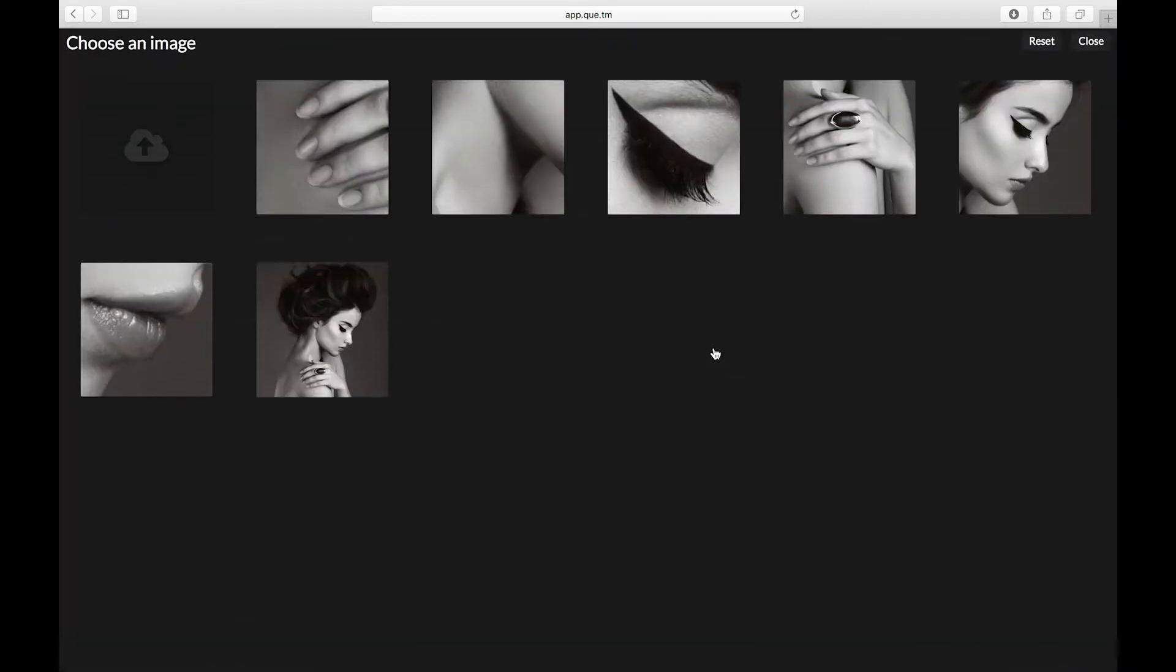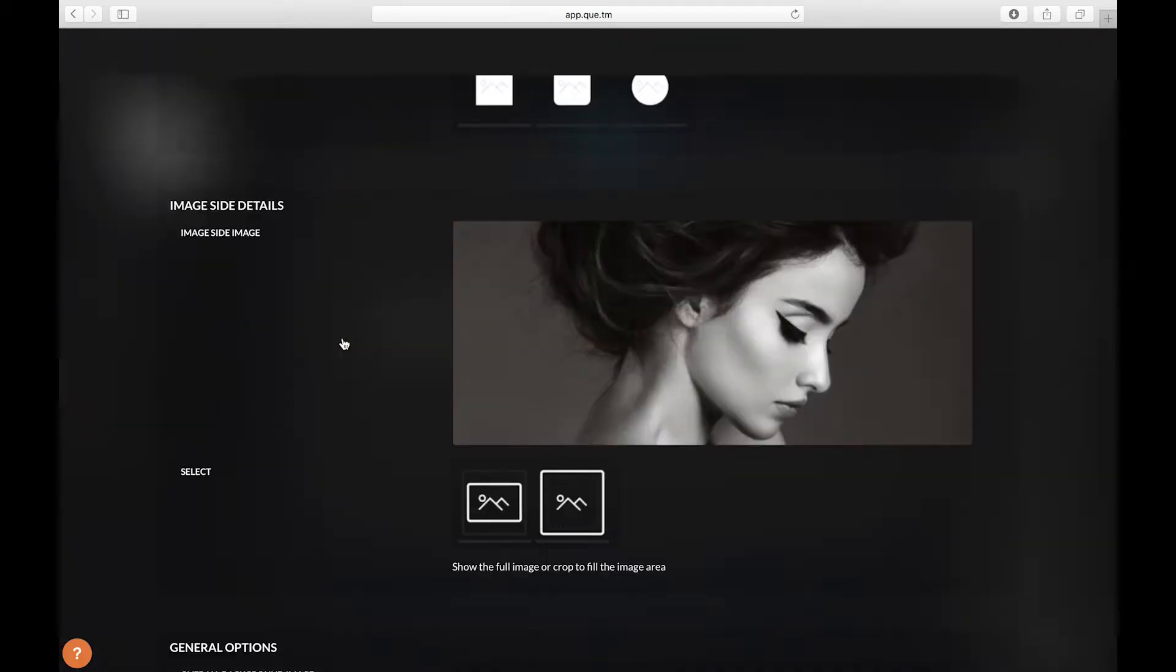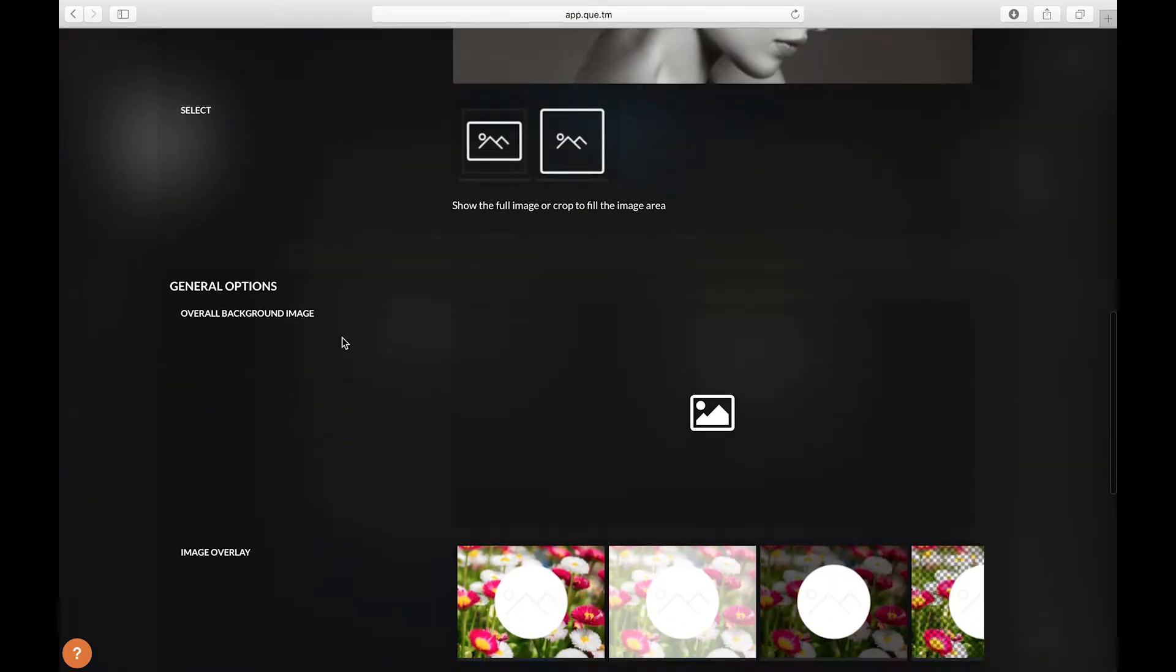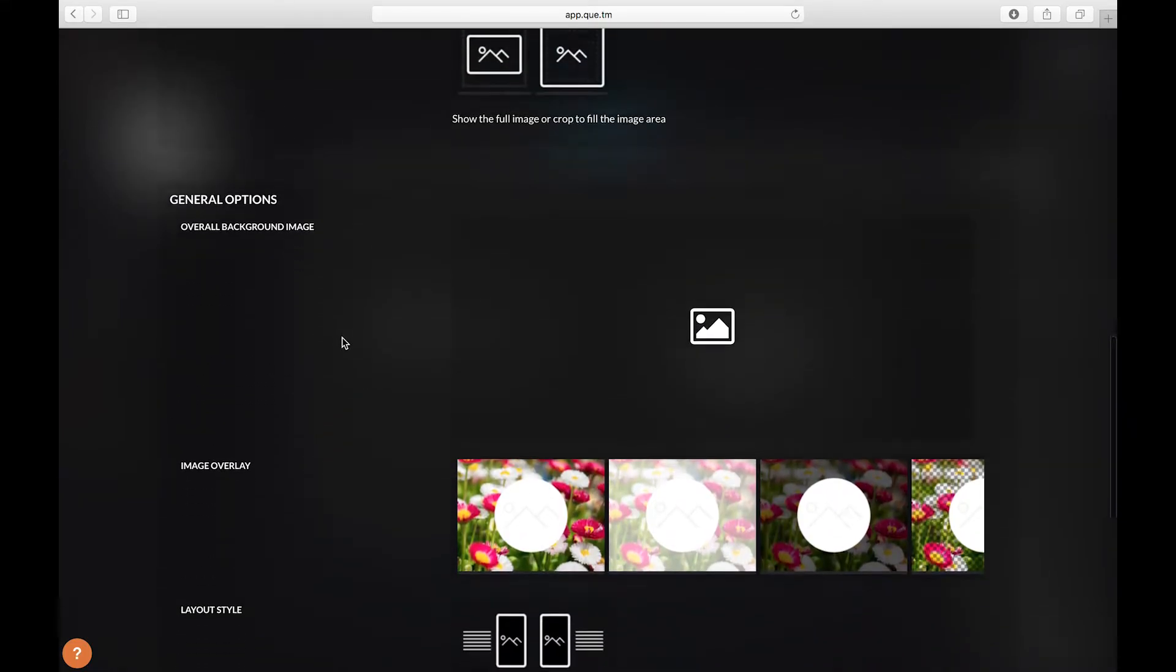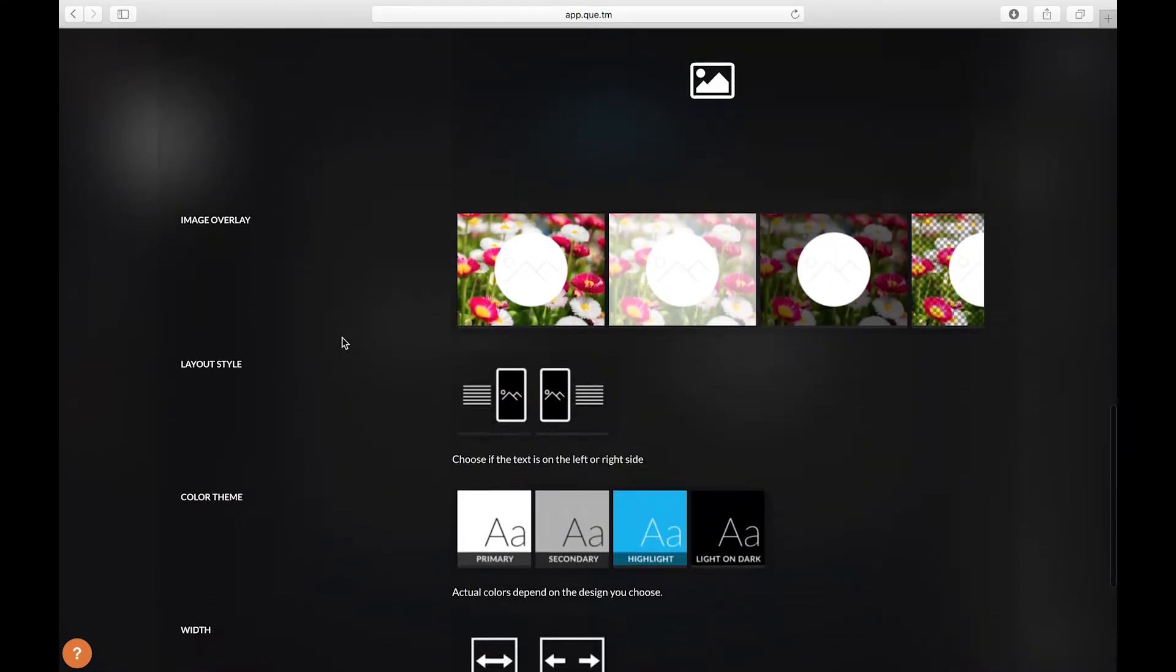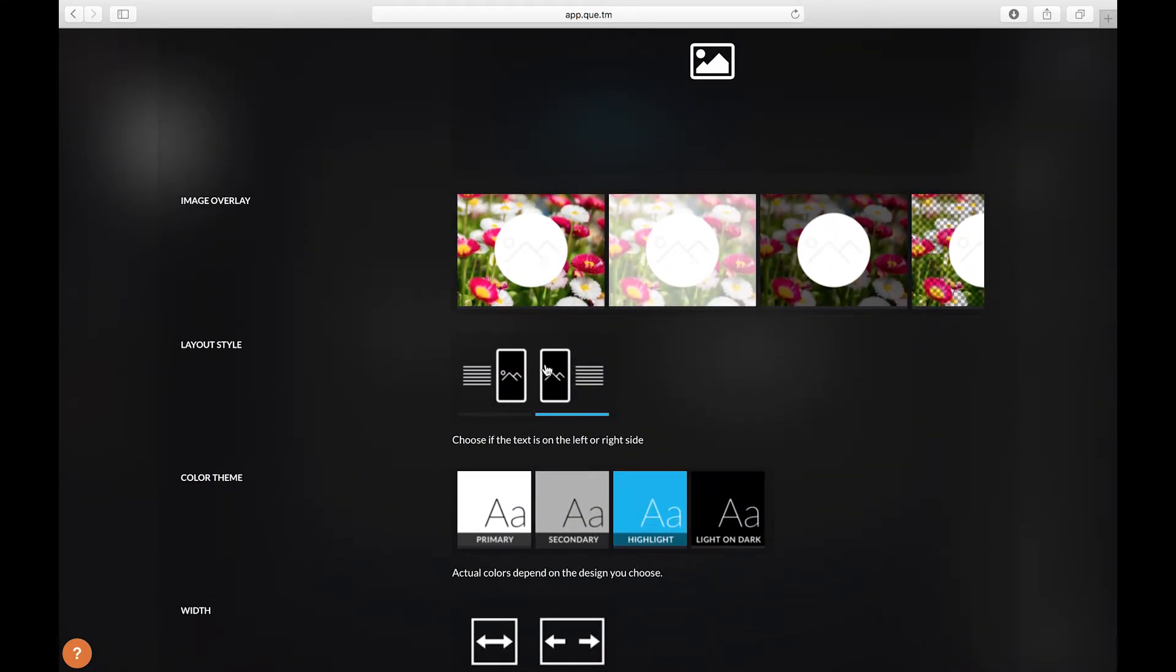From this screen you can upload an image or in this case I'm going to select an image that I've already uploaded. Scroll down and here let's just make sure that we have the layout style with the image on the left selected.